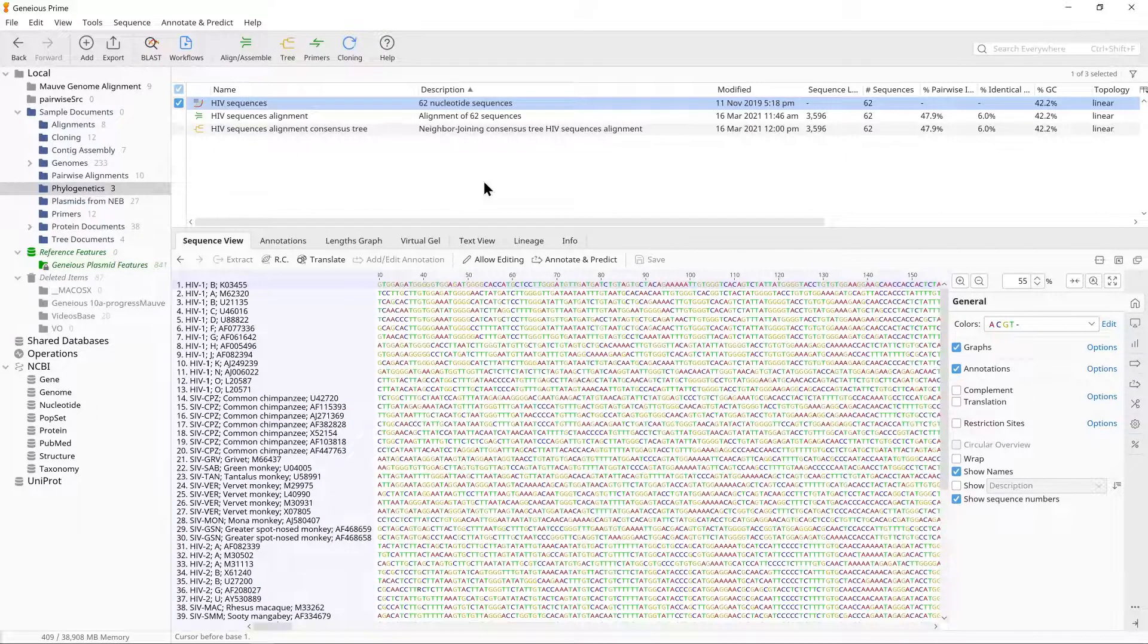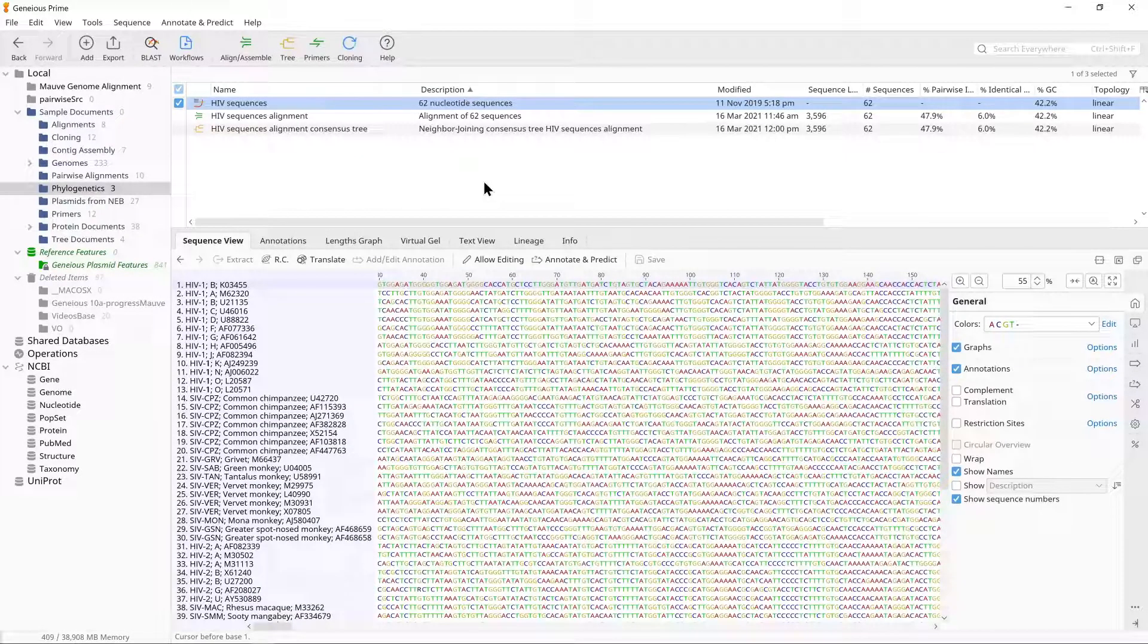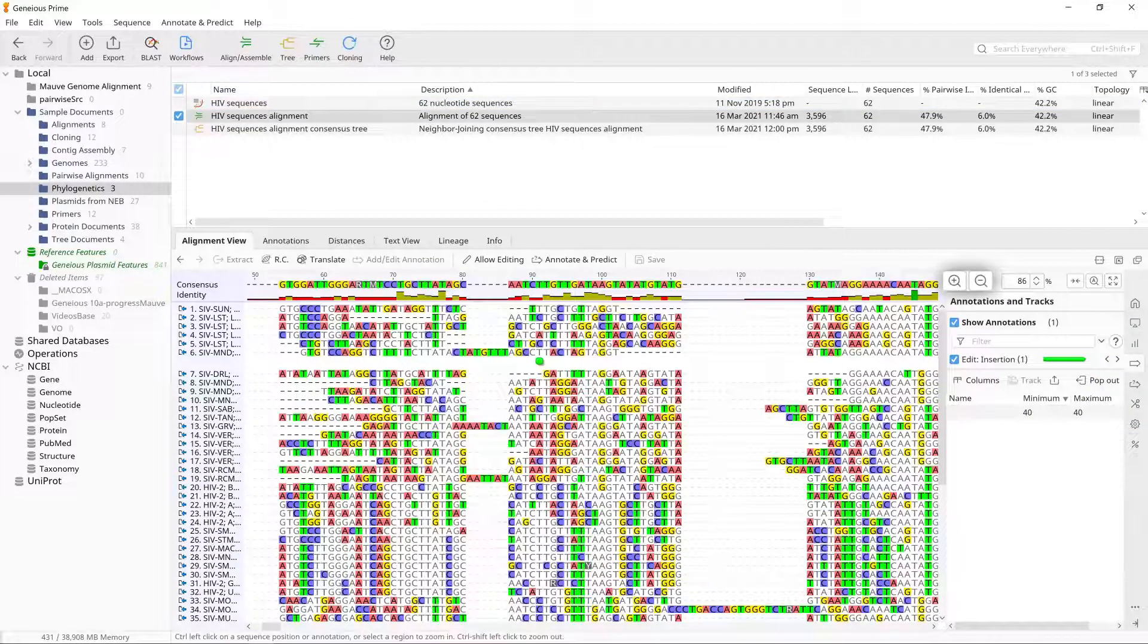It may take several minutes to complete. Once the alignment has completed, click on it to view it and zoom in to see the bases.